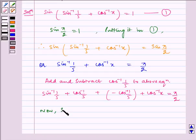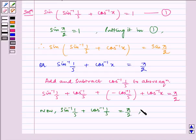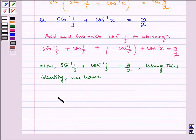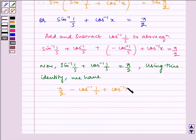Now, sin inverse 1 by 5 plus cos inverse 1 by 5 is equal to pi by 2. So, using this identity, we have pi by 2 minus cos inverse 1 by 5 plus cos inverse x is equal to pi by 2.